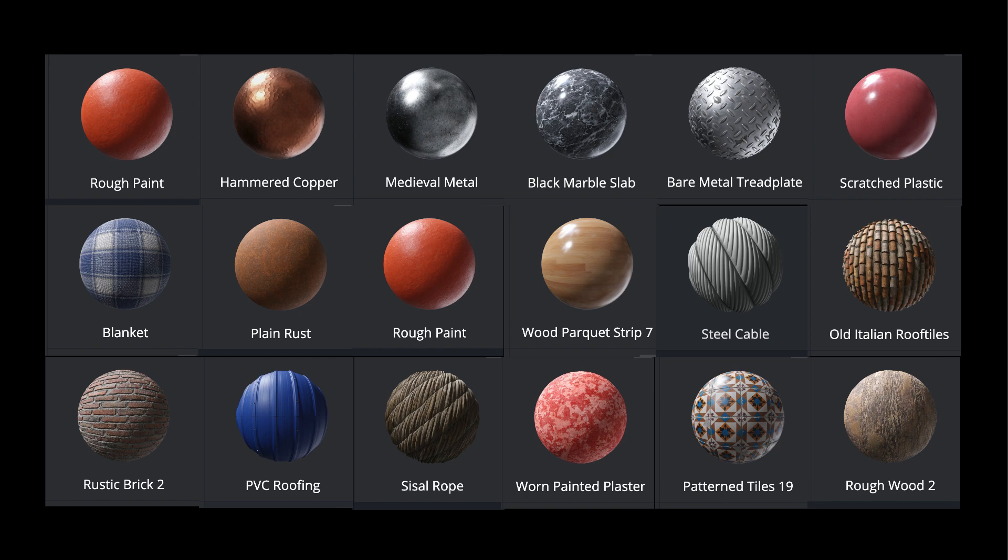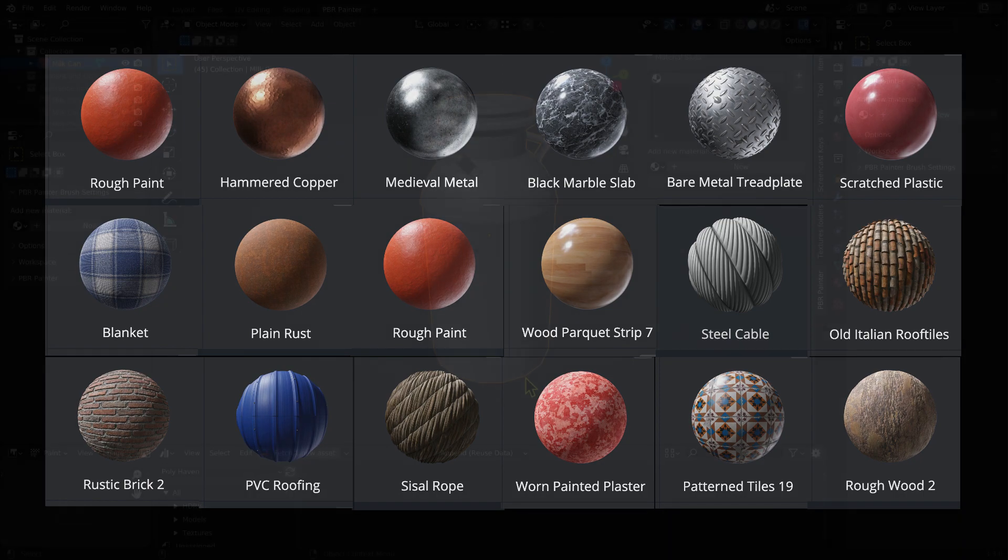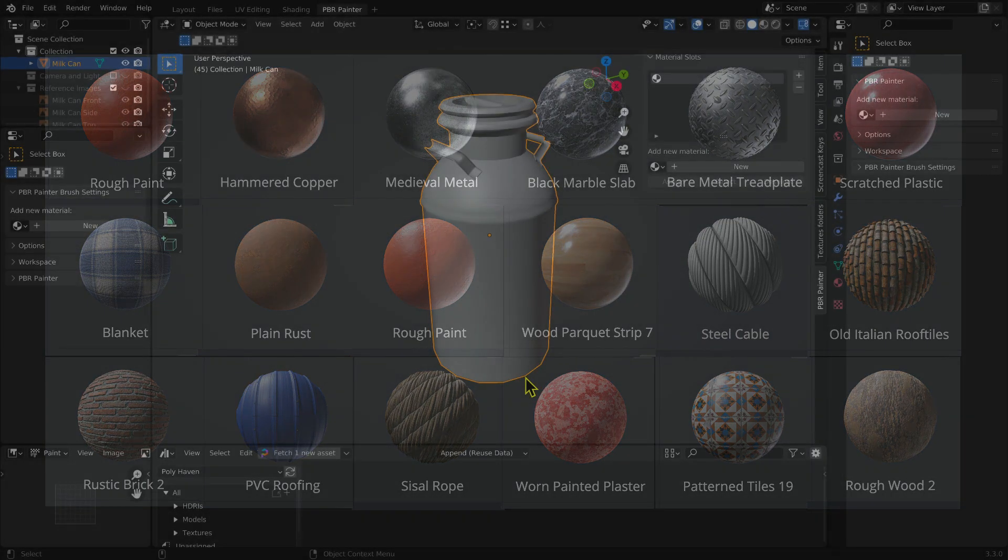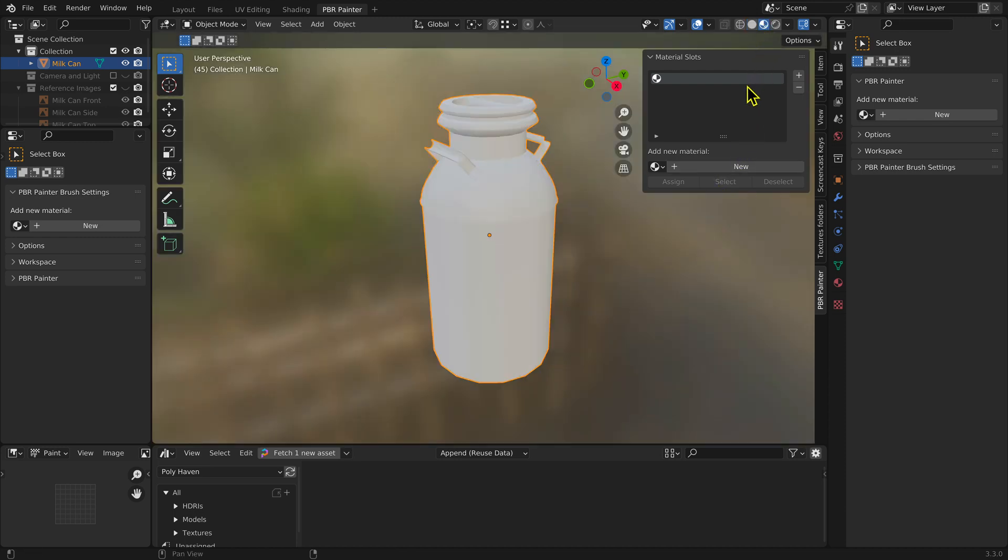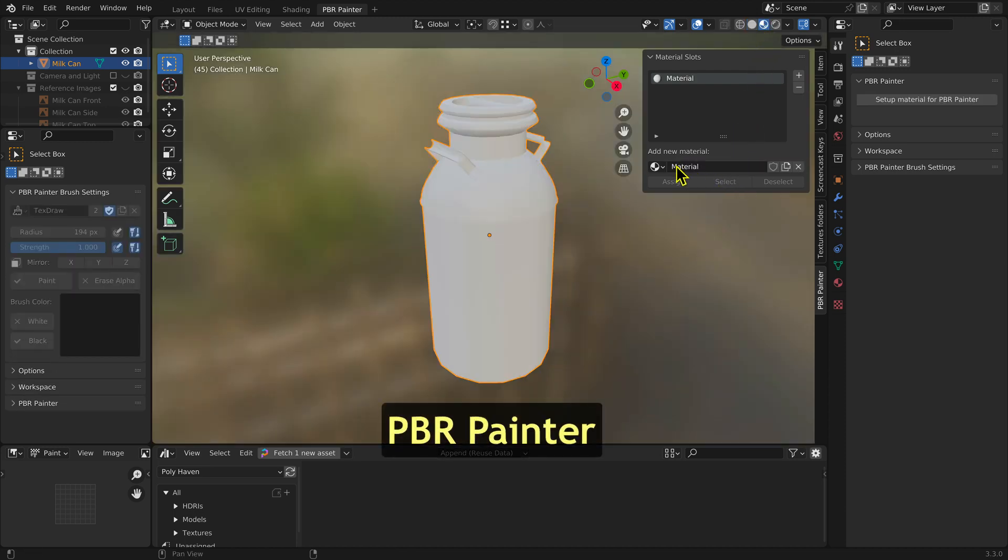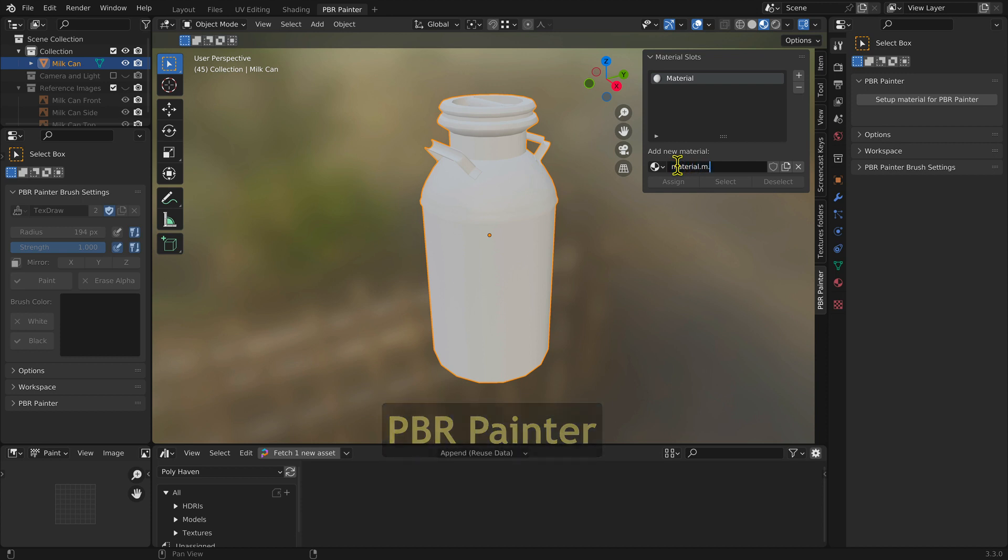PBR material texture sets are available on the internet and may be downloaded for free. I like to use the Blender add-on PBR Painter to apply PBR material texture sets. The add-on integrates the process right into Blender.